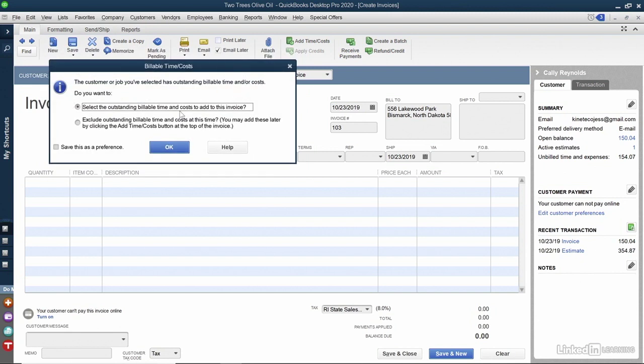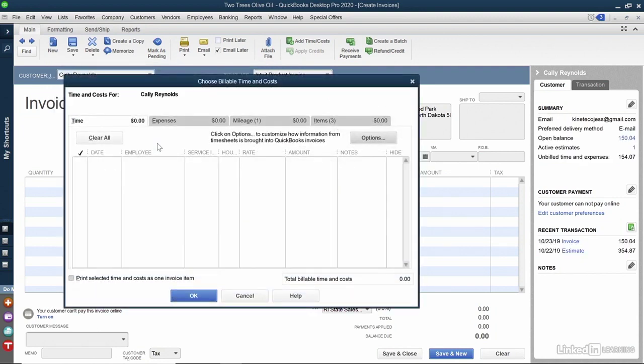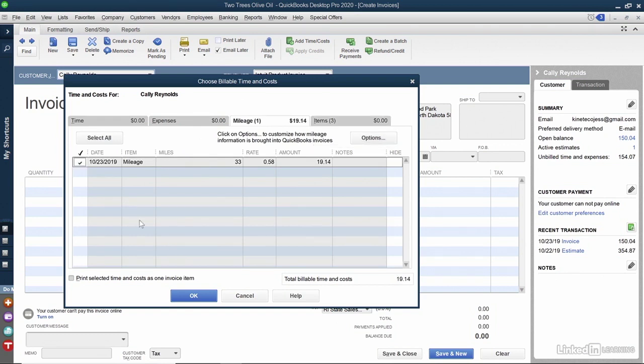This pop-up is referring to the mileage that we just entered. QuickBooks knows that we already have billable time and cost, so I'll select the outstanding billable time and cost by clicking OK. From here, I'll change to the mileage tab. Here we can see the mileage that we just created, so I'll place a checkmark next to that and click OK.